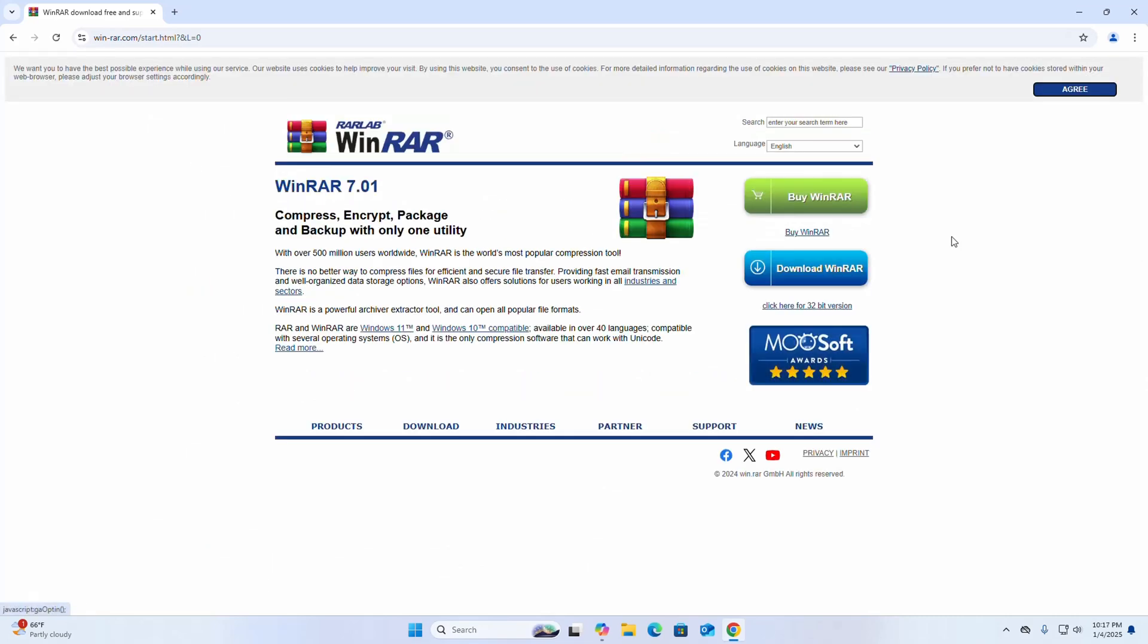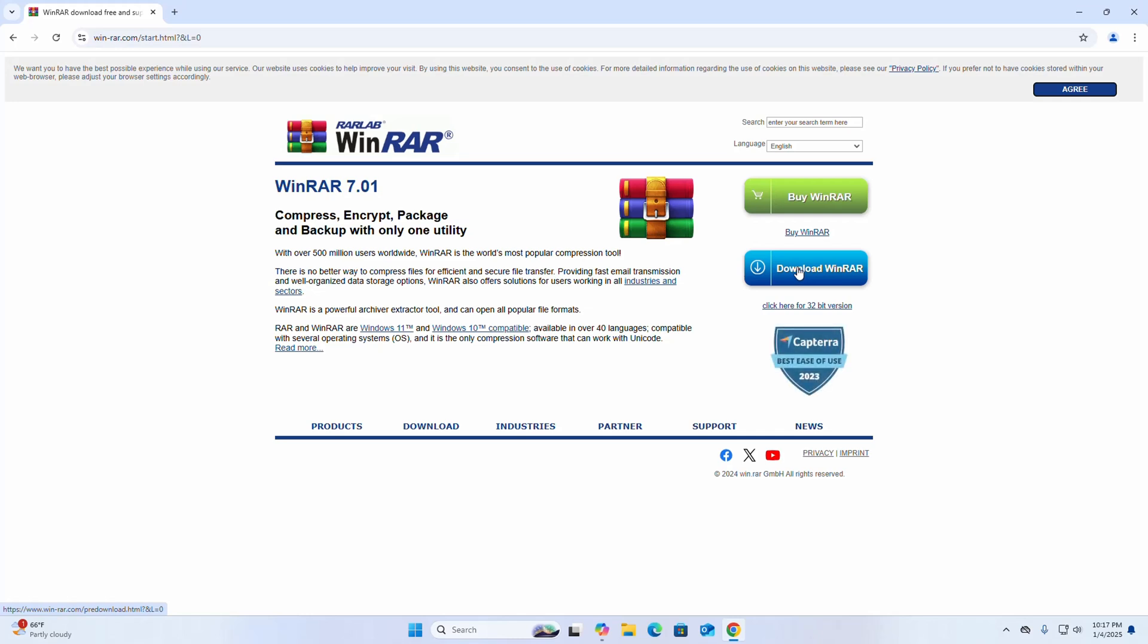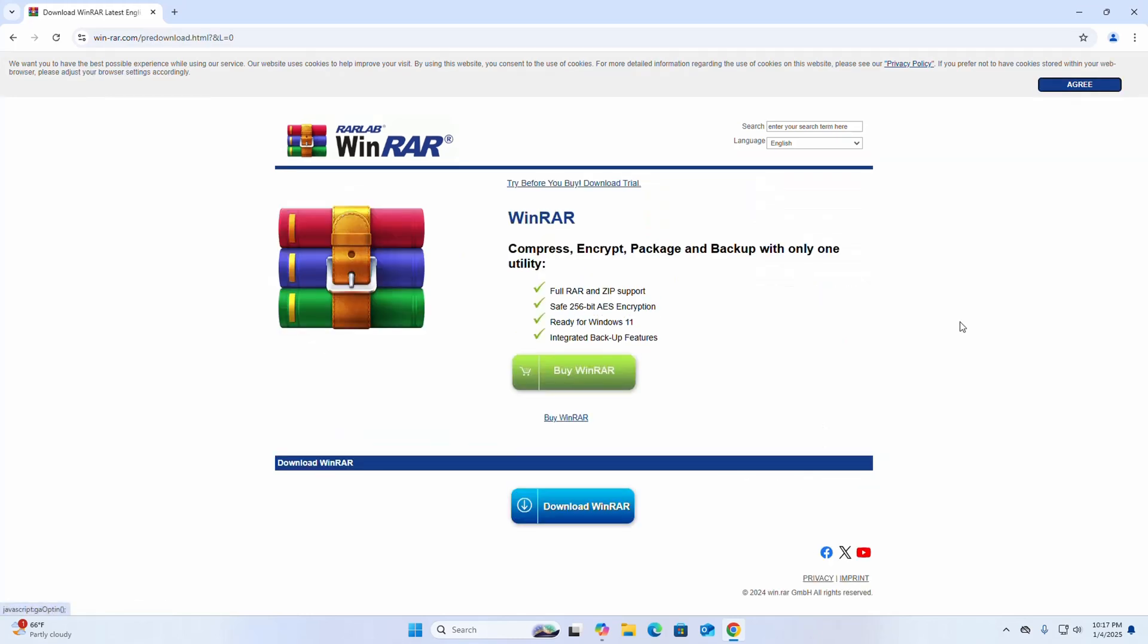Now I'm going to download WinRAR. Click here to download. I'm going to download the free version of WinRAR, so click here to download.